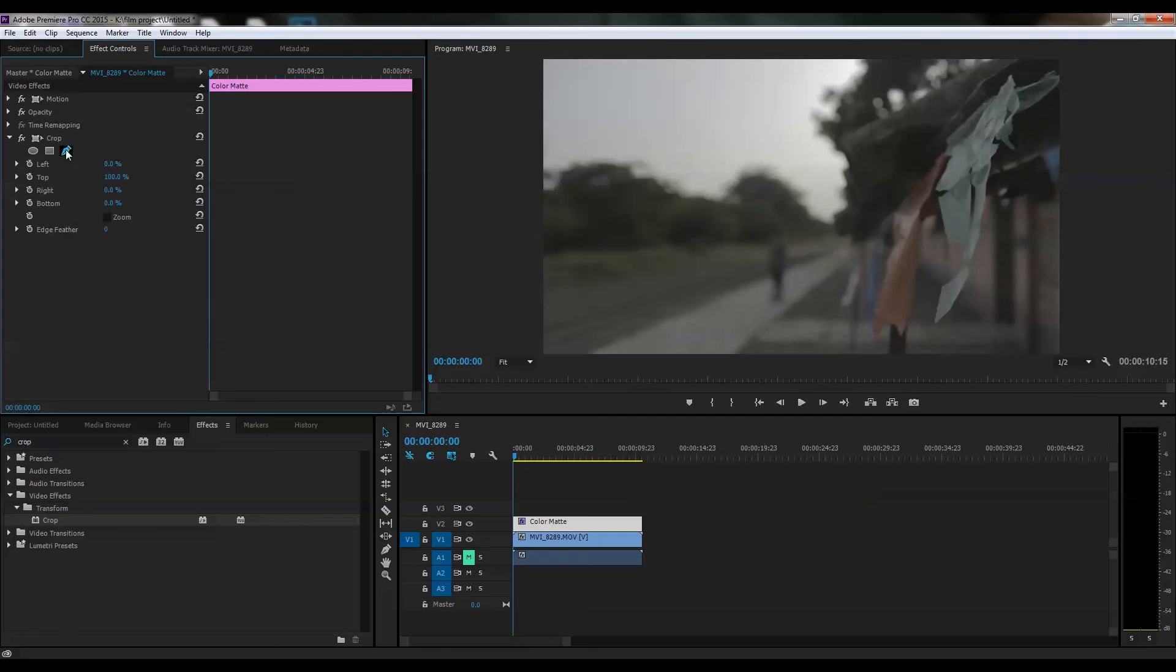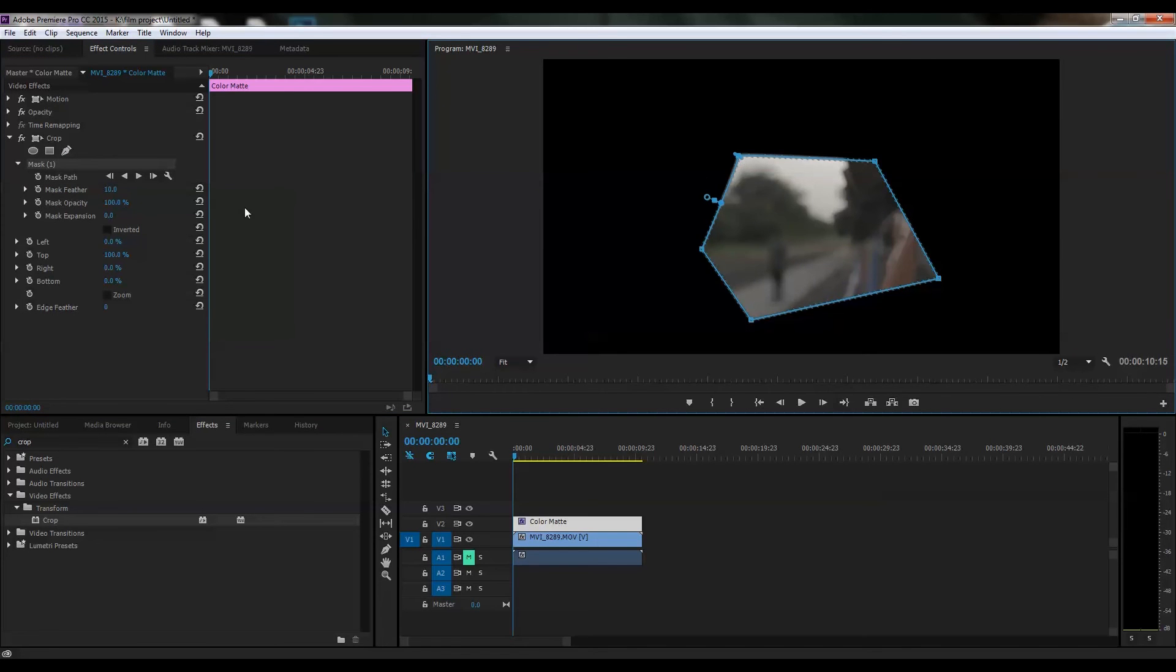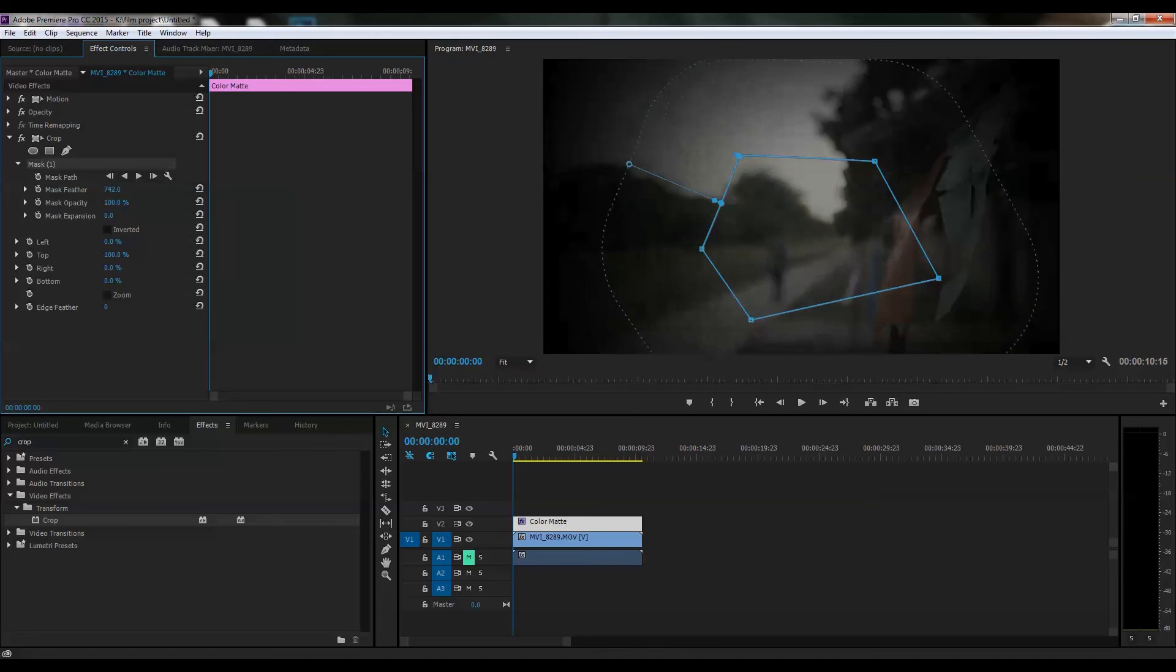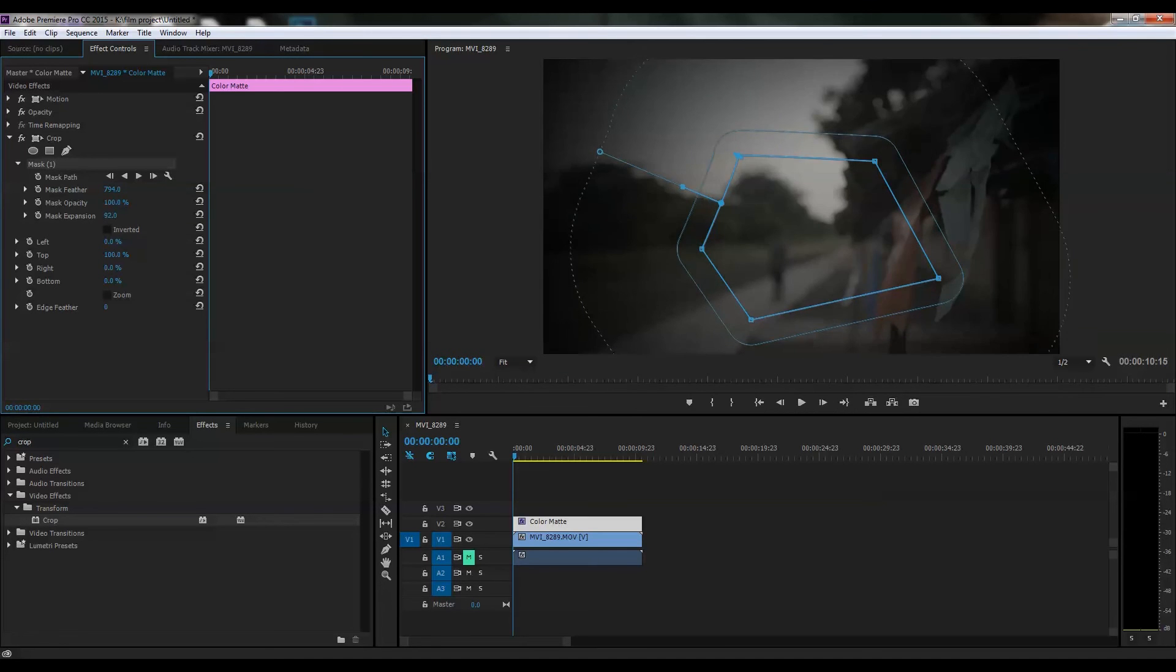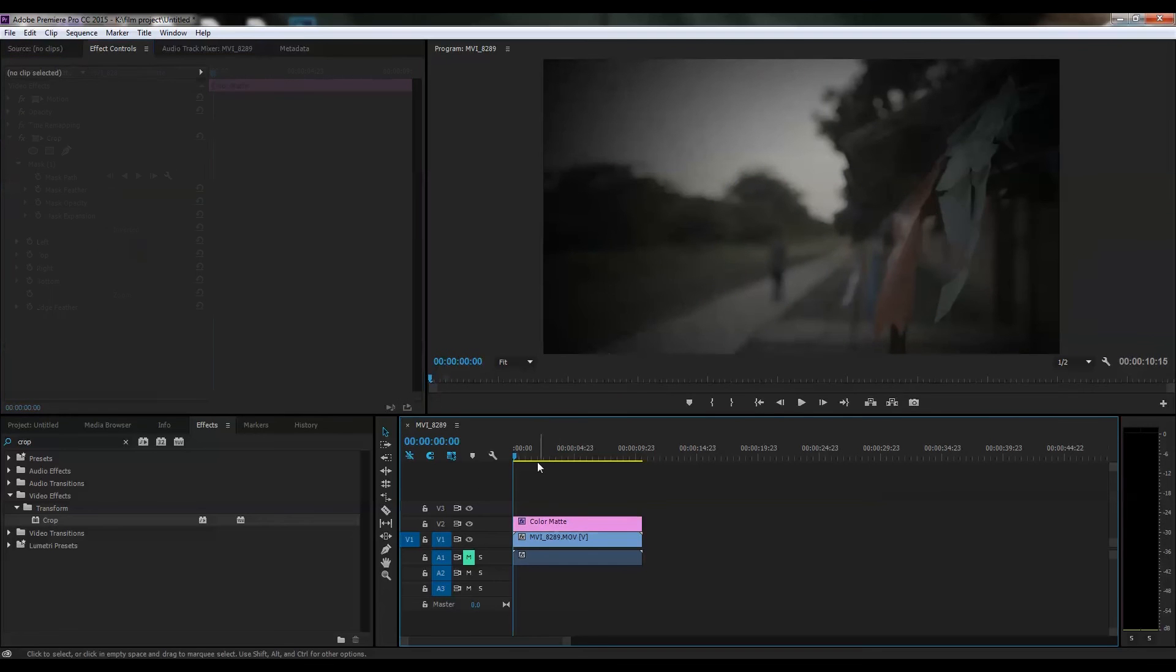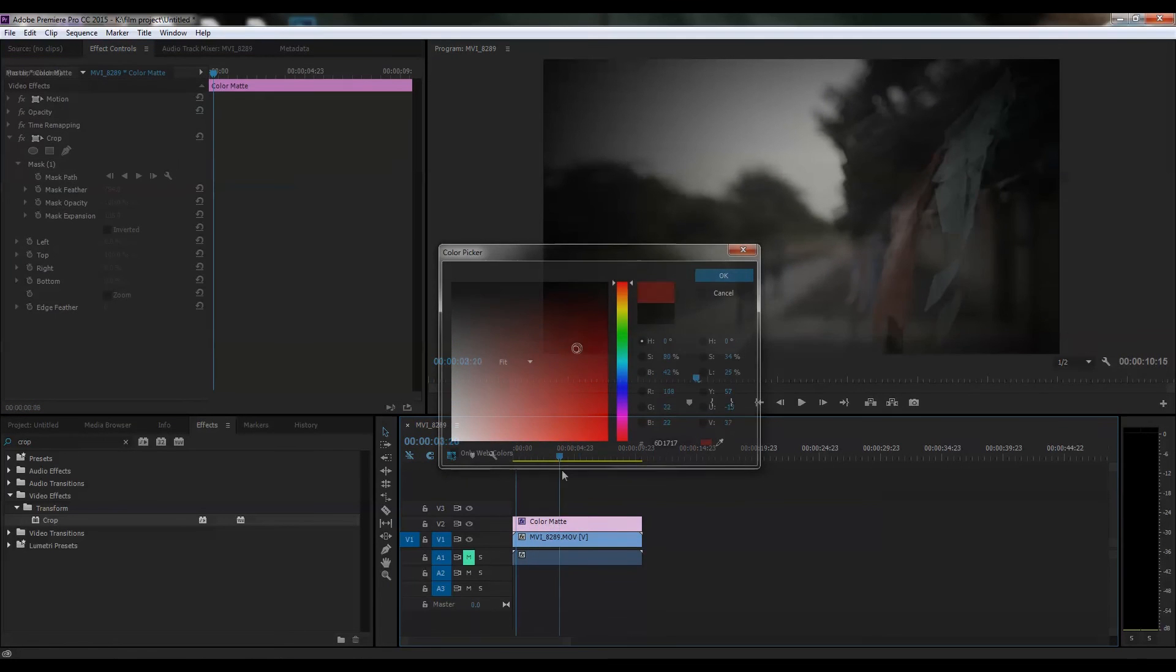Whatever shape you want highlighted with the rest feathered to black, you can get it from the pen tool. You can also change the color from black to any color. Just for the experiment I'm doing it.